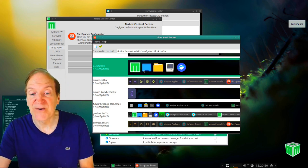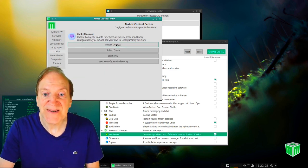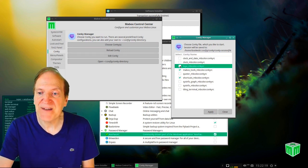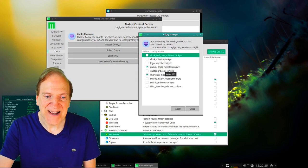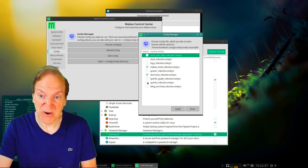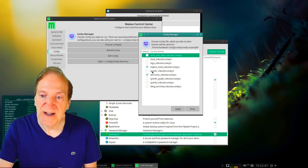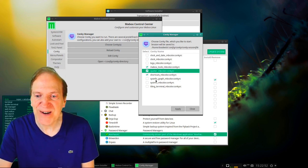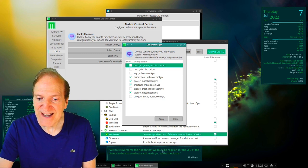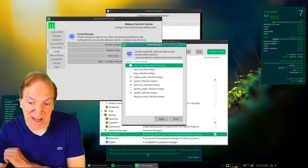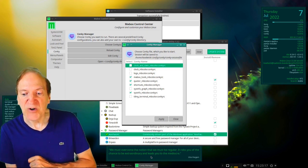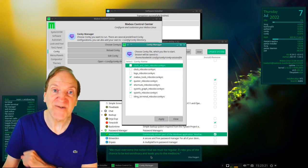In the Conky settings, you can choose which Conky widgets are displayed. For example, I'll uncheck the logo to remove it from the lower right corner. You can also add sys info with or without a graph, a clock, a tiling terminal, and a Quoter that shows random quotes. I'll turn on the Quoter and sys info, hit Apply — now we have sys info up top and quotes at the bottom.